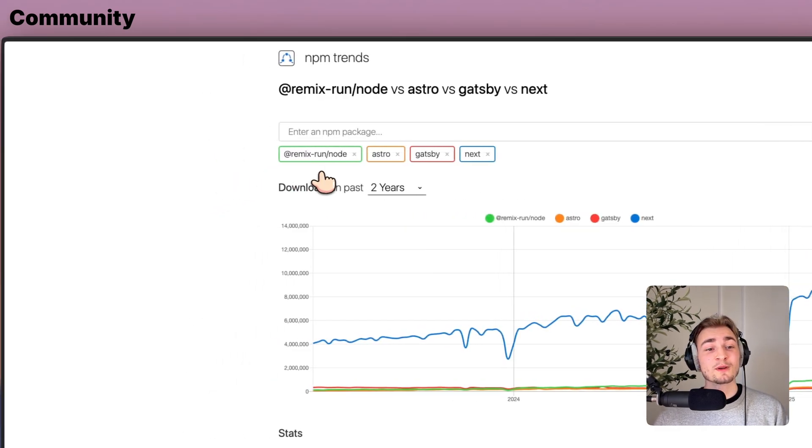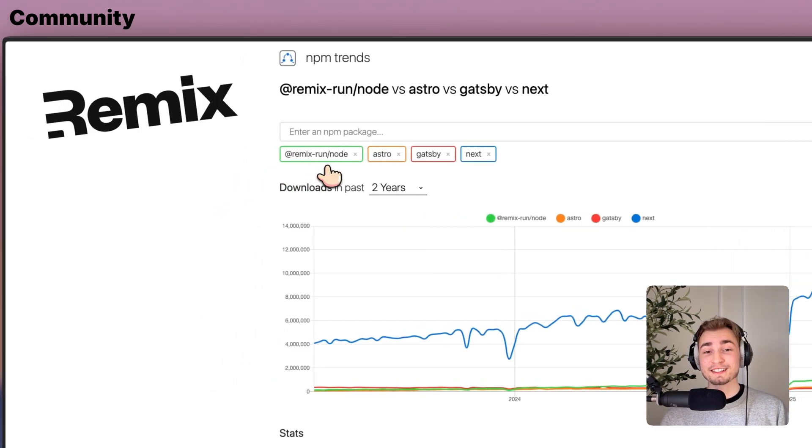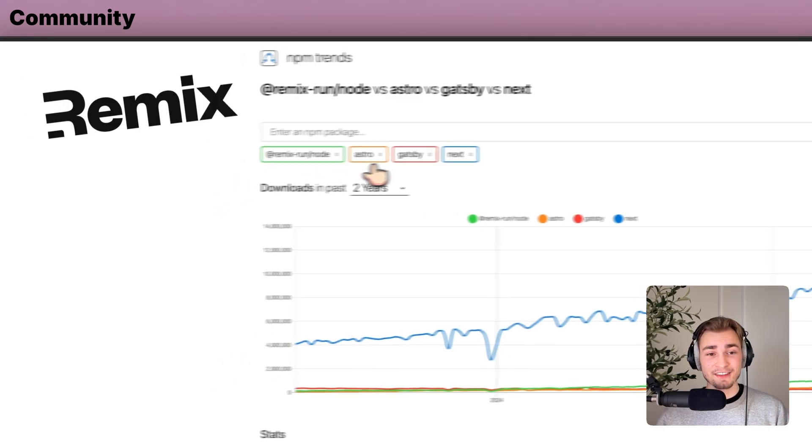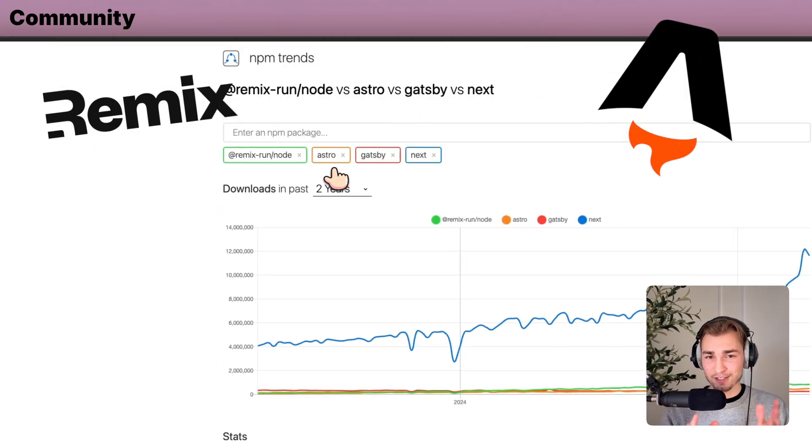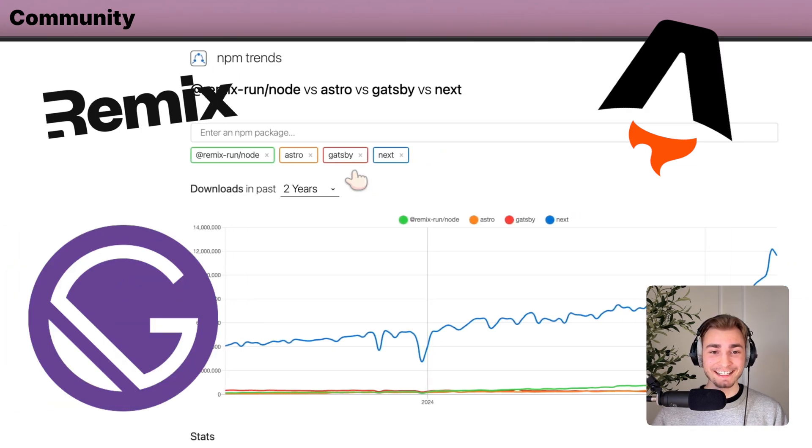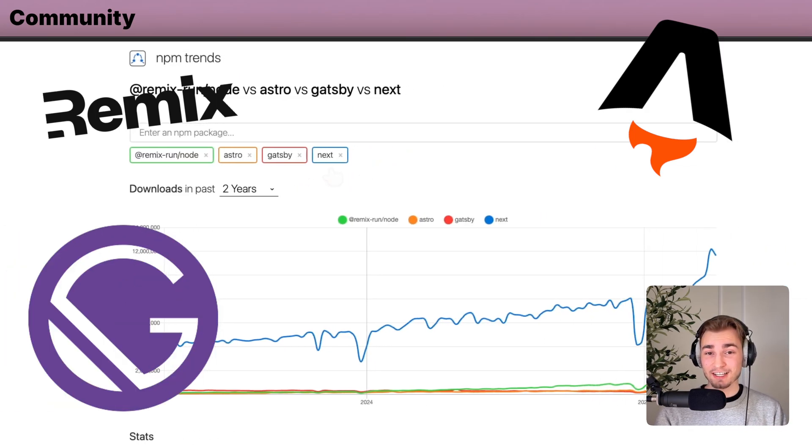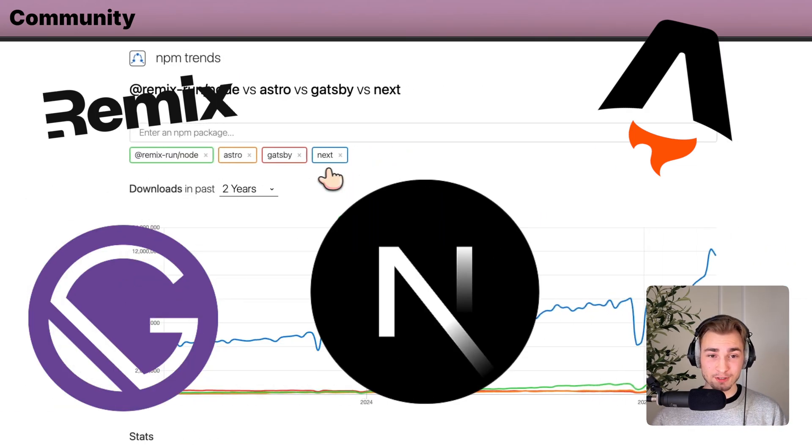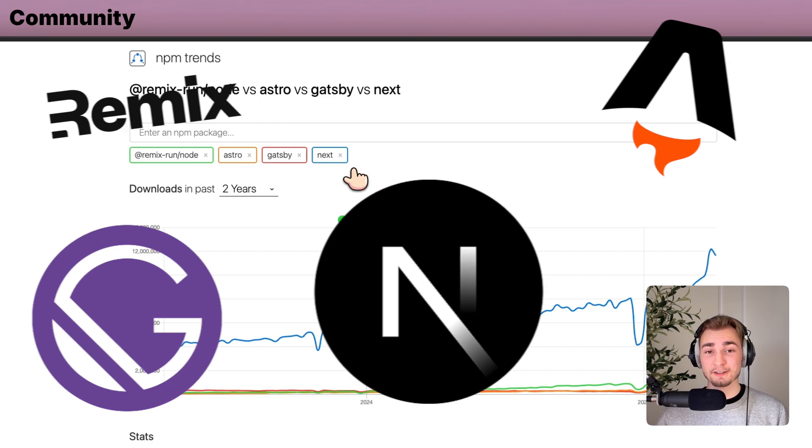So as I already mentioned, today we compare Remix made by the React Router guys, then Astro, the kind of newer kid on the block, Gatsby, it's kind of the opposite. It's kind of the granny. And Next.js, the framework hosted by Vercel.